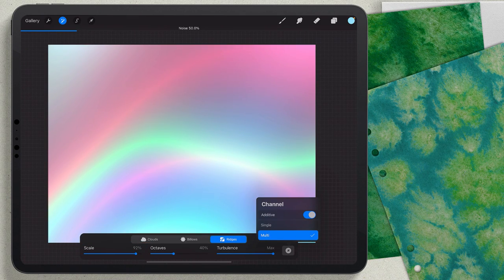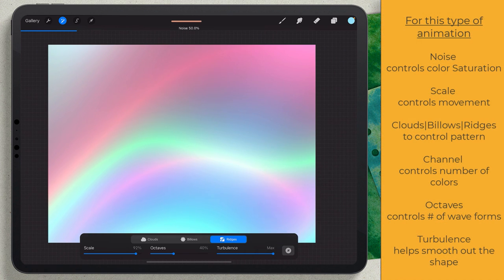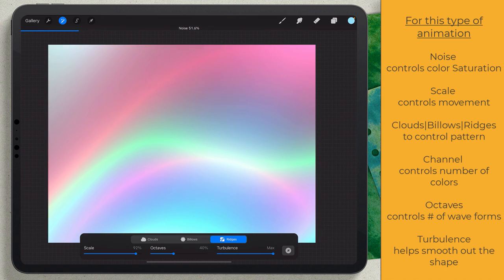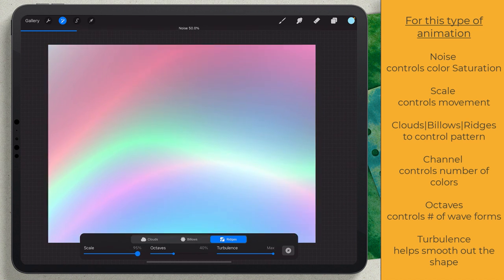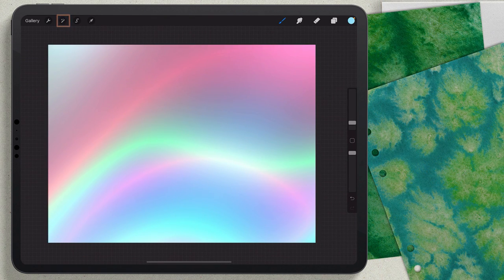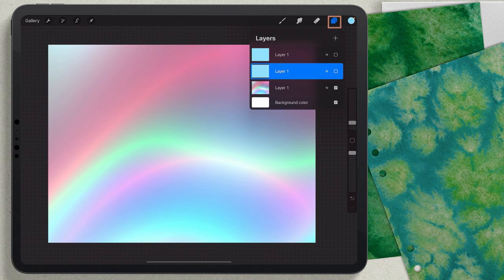I'll take the Scale all the way up — I'll start with 92. Working with the noise, you can see how the color starts to change to get a nice color transition. I'll also take the Scale up in small increments to get a little bit of movement. Then I'll tap out of Adjustments.